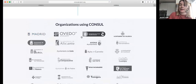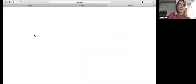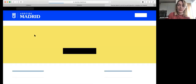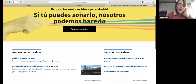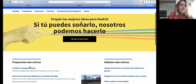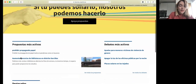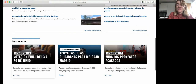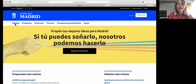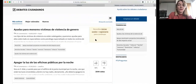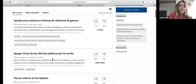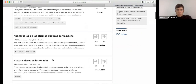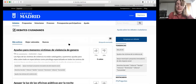These are all the organizations using Consul at the moment. So you can see this is all in Spanish. These are the proposals that are most active at the moment. I don't understand this, so we won't go too much into this, but you can see the debates here. They've had five votes for this one and this is the most active at the moment.